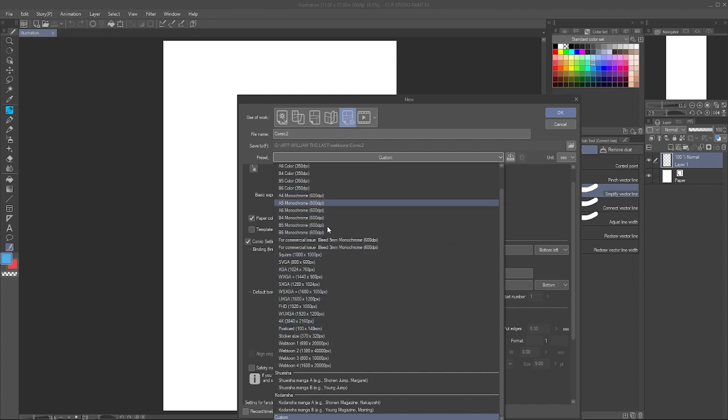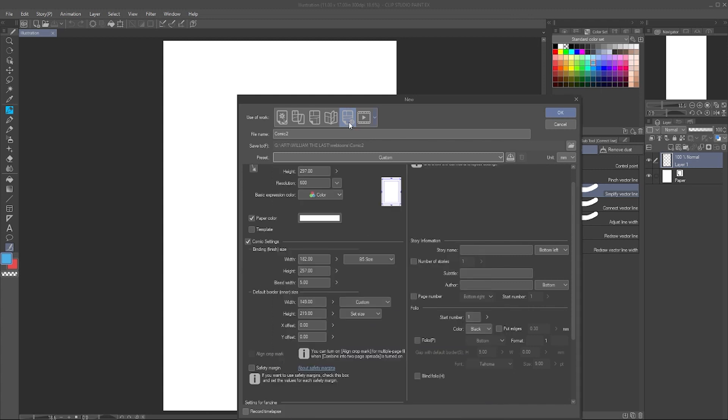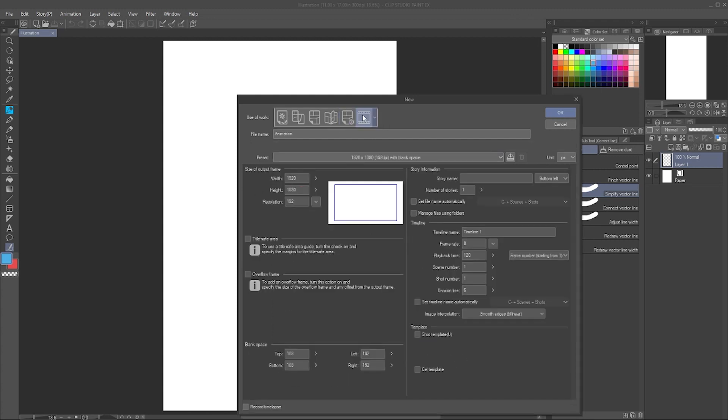Again, it's all the same templates, every one of them from Webtoon down here to some Japanese print settings.